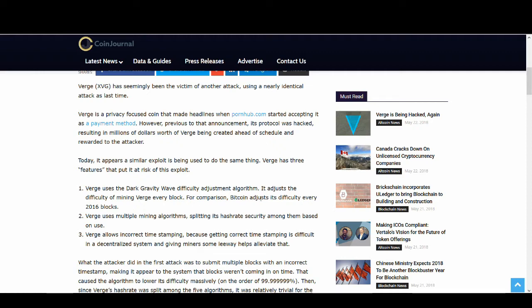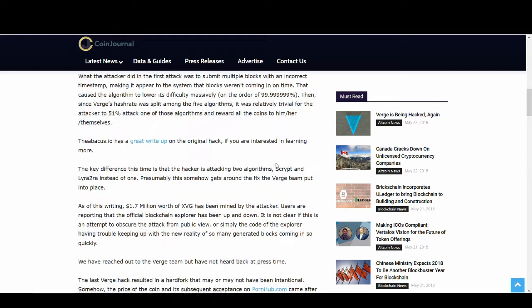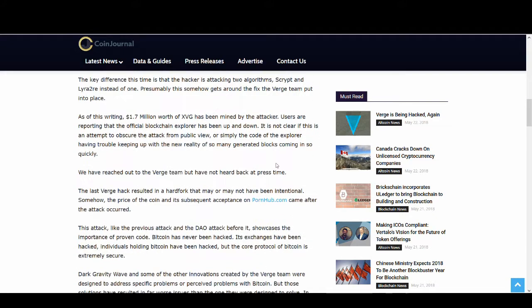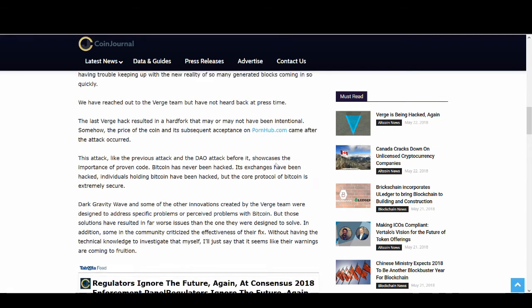Verge uses a dark gravity wave difficulty adjustment algorithm. It adjusts the difficulty of mining Verge every block. For comparison, Bitcoin adjusts its difficulty every 2016 blocks. Verge uses multiple mining algorithms, splitting its hashrate security among them based on use. Verge allows incorrect timestamping because getting correct timestamping is difficult in a decentralized system. Can it happen to Bitcoin, guys? No, it can't happen to Bitcoin.